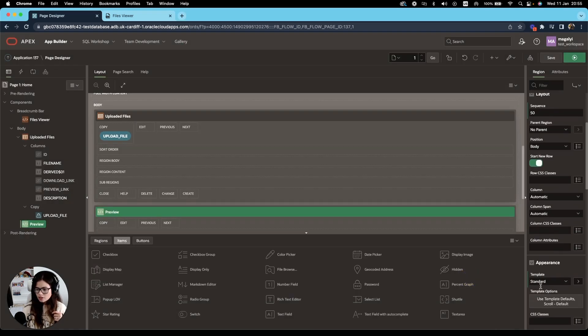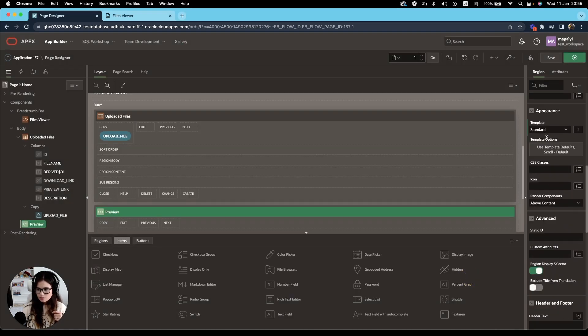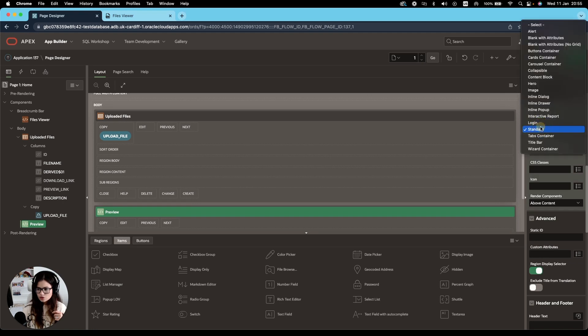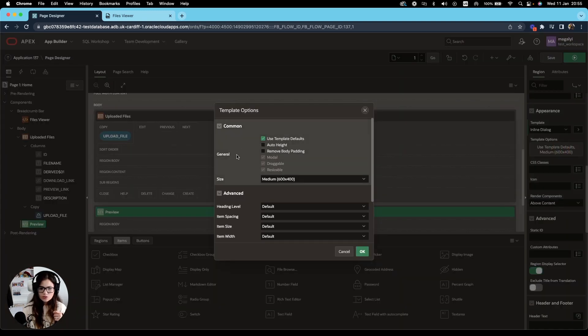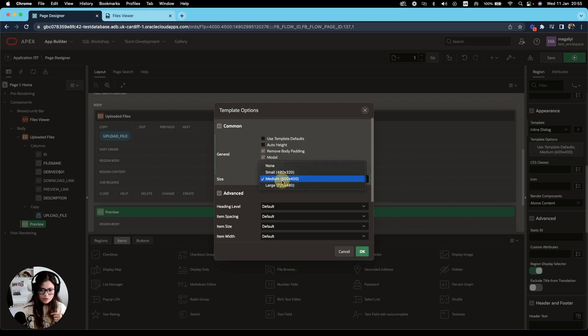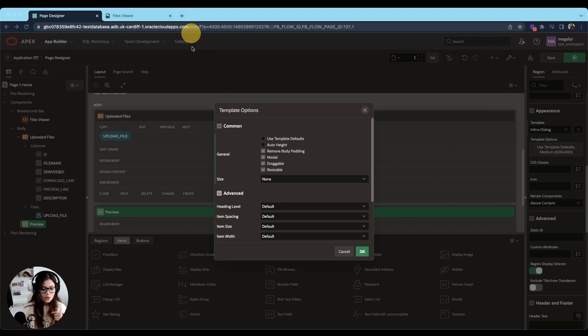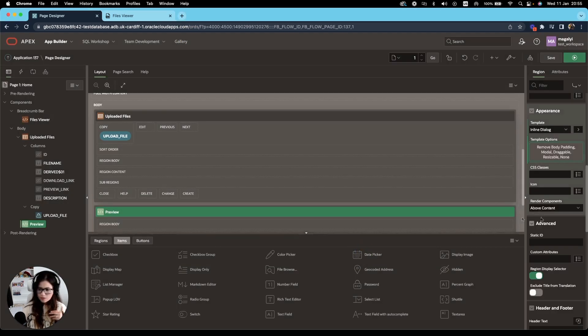Then on appearance, we're going to change the template from standard to inline dialog. And on the template options, we're going to untick use template defaults, tick remove body padding, modal, draggable, resizable. And for the size, we're going to select none as I want to add my own sizing. Click OK.